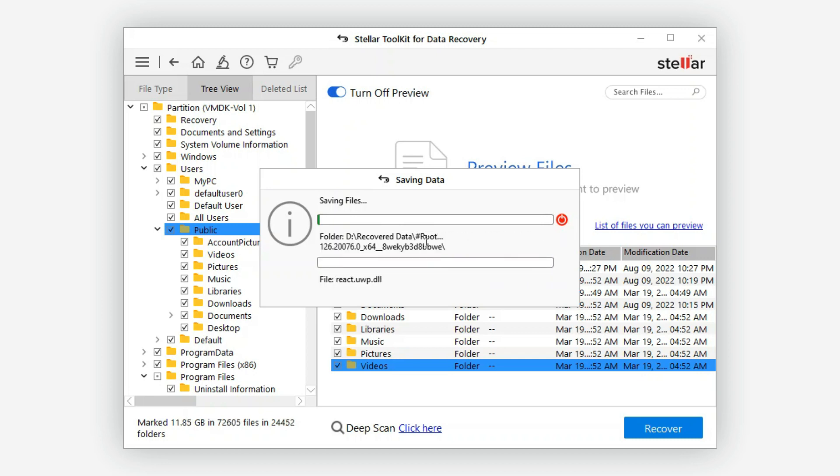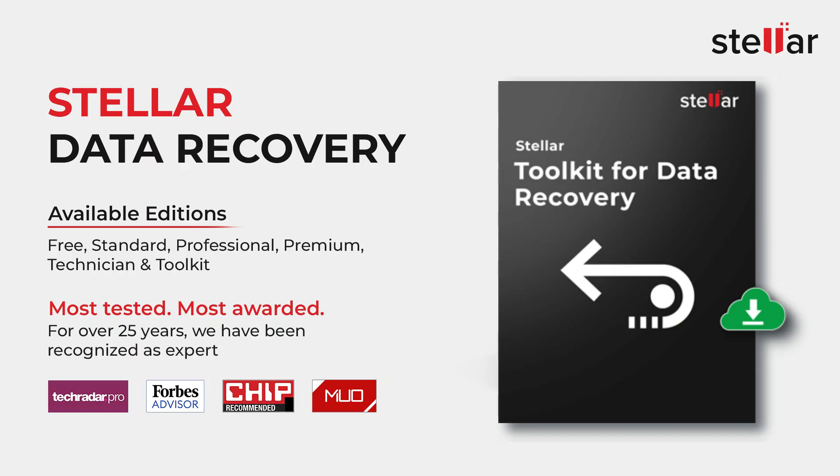That's it! Now you have successfully recovered data from your corrupt VMDK file.